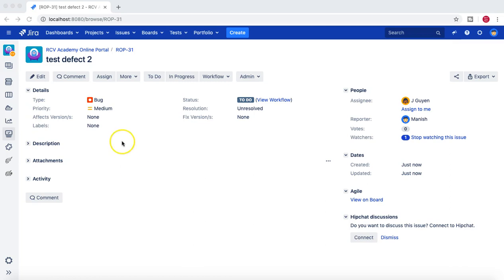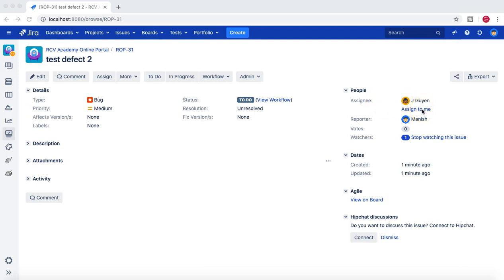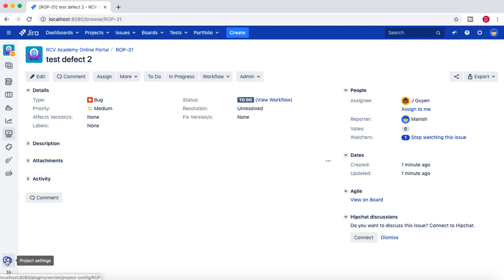Once the issue is created, you can see that 'test effect 2' got created and the assignee is Jake. So previously there was no assignee because the default was unassigned, but now that we've changed the project settings, whoever is the project lead will be assigned the issues created in this project.